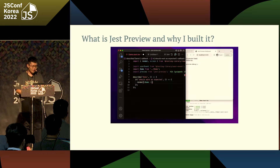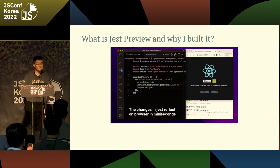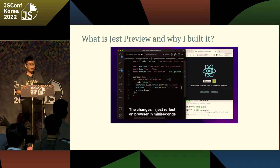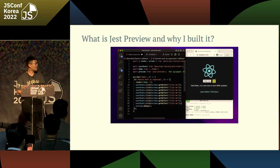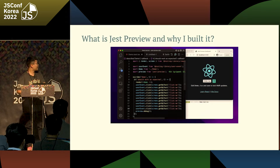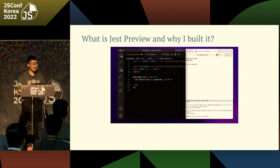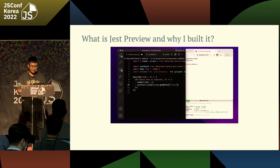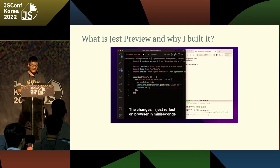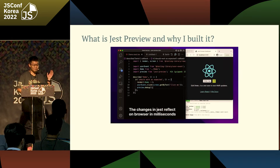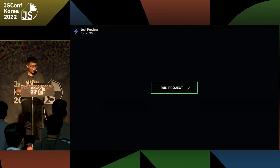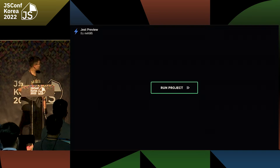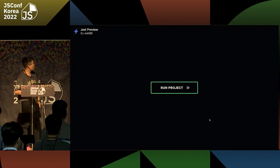I built this library to solve my own problem. It turns out many developers out there have the same problem, and they find it very useful. If you have the same scenario, give it a try.